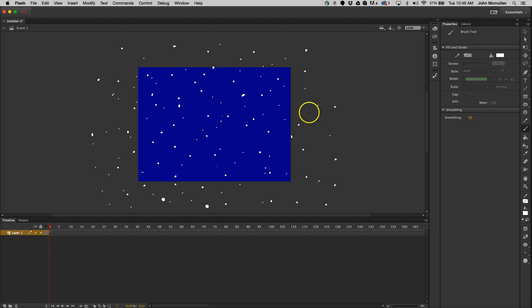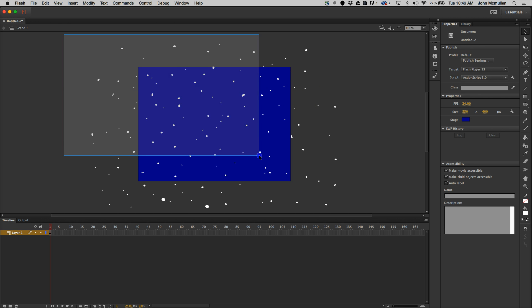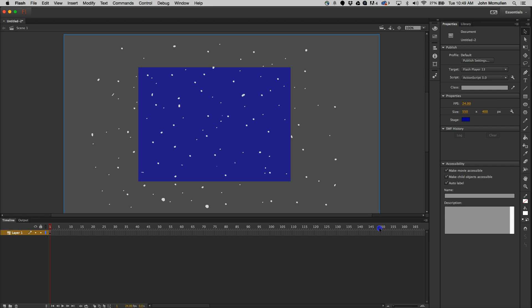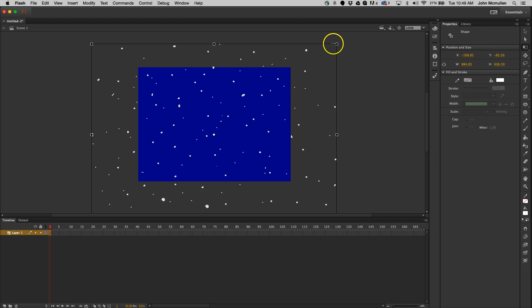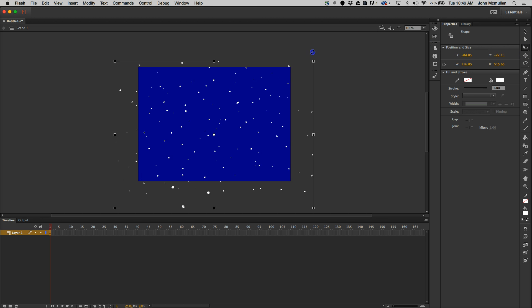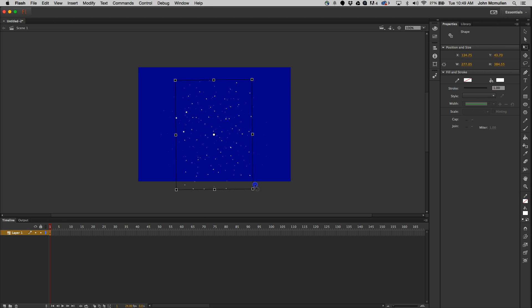So I've got a bunch of random dots set out. Now what I'm going to do is get my selection tool, which is V on my keyboard, and select all of them. I'll use my free transform tool, which is Q on your keyboard, and that lets you resize it. I can resize it and rotate it if I want to — whatever you want to do here.